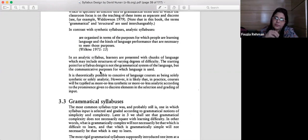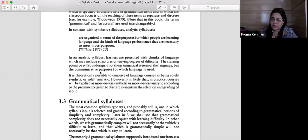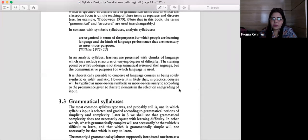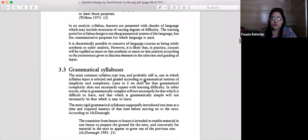You need to differentiate: synthetic is about teaching discrete forms of language, while analytic is about the functions of language. These are the two dimensions of syllabus planning. Now that this is clear, we are going to move towards the first kind of product-oriented syllabus — that is the grammatical syllabus.